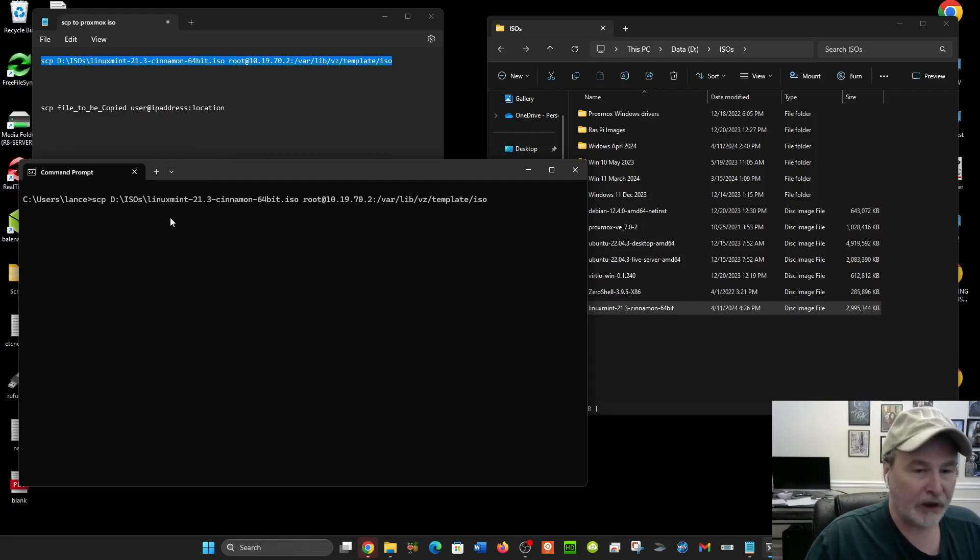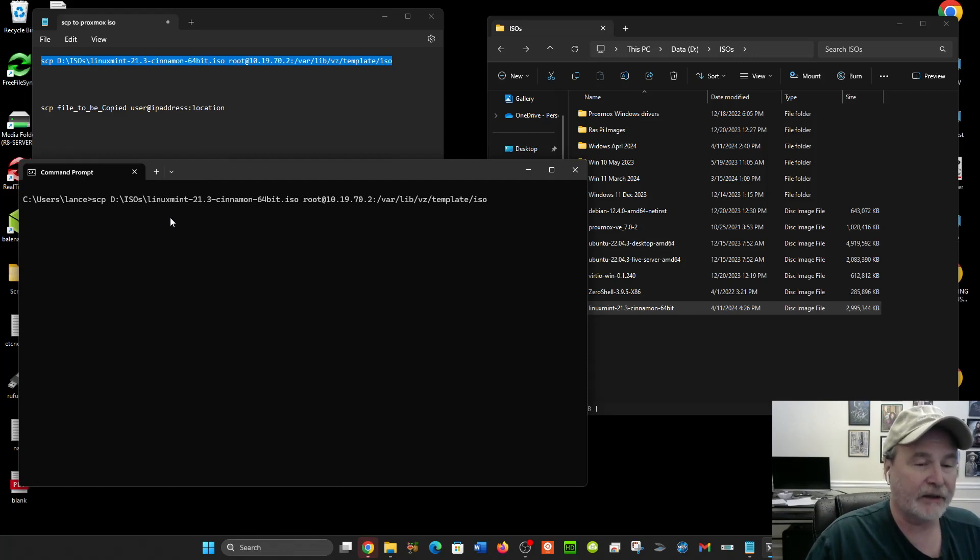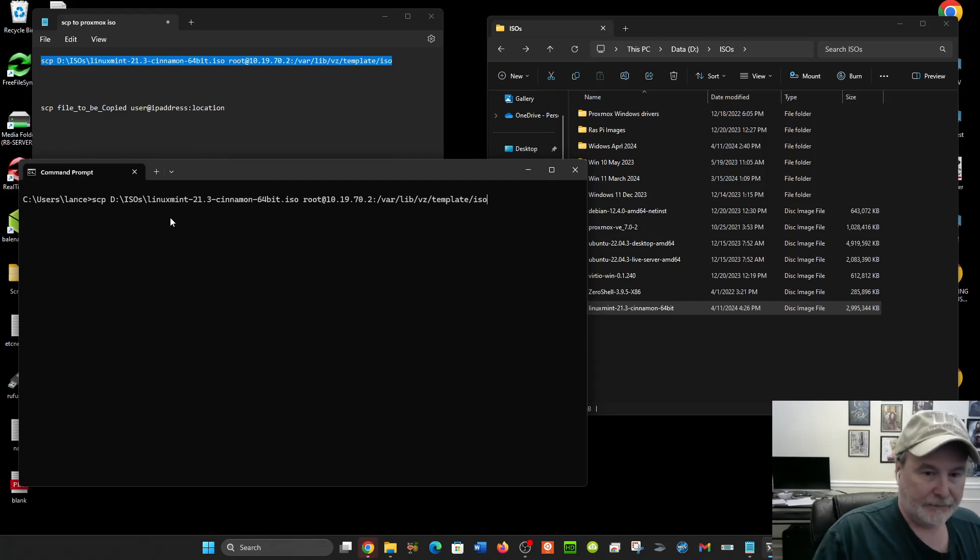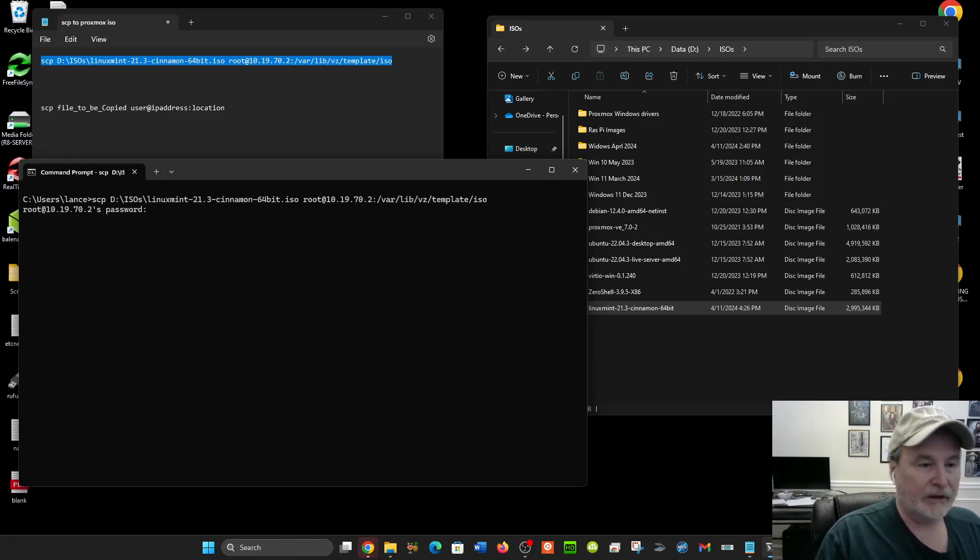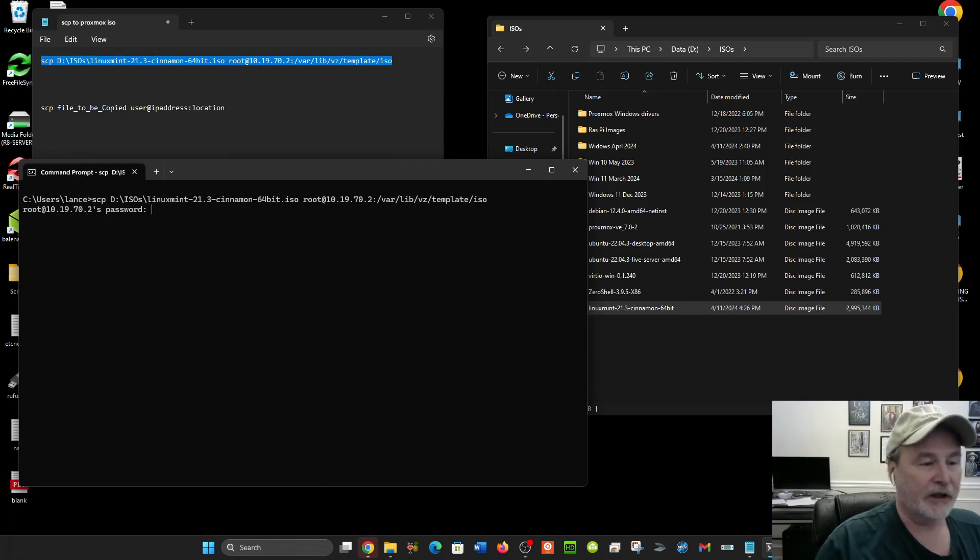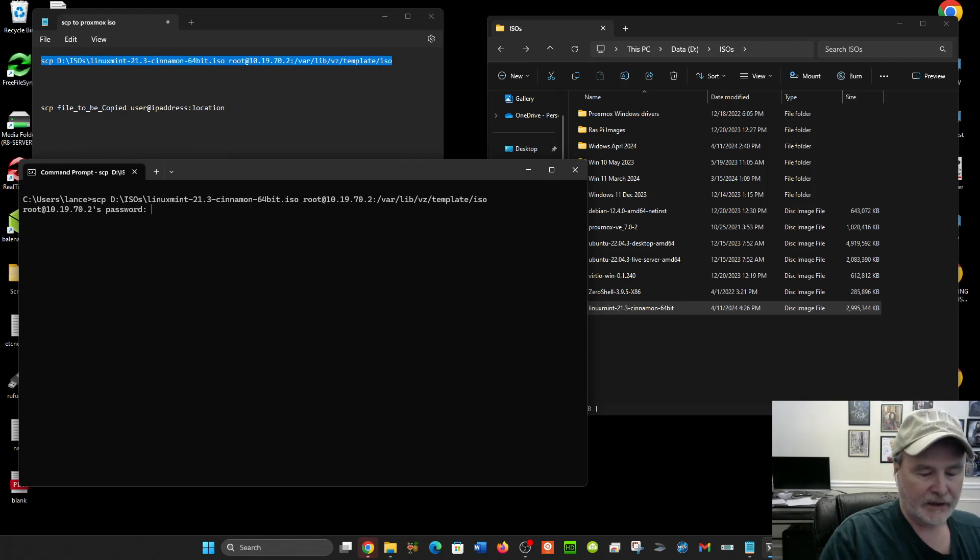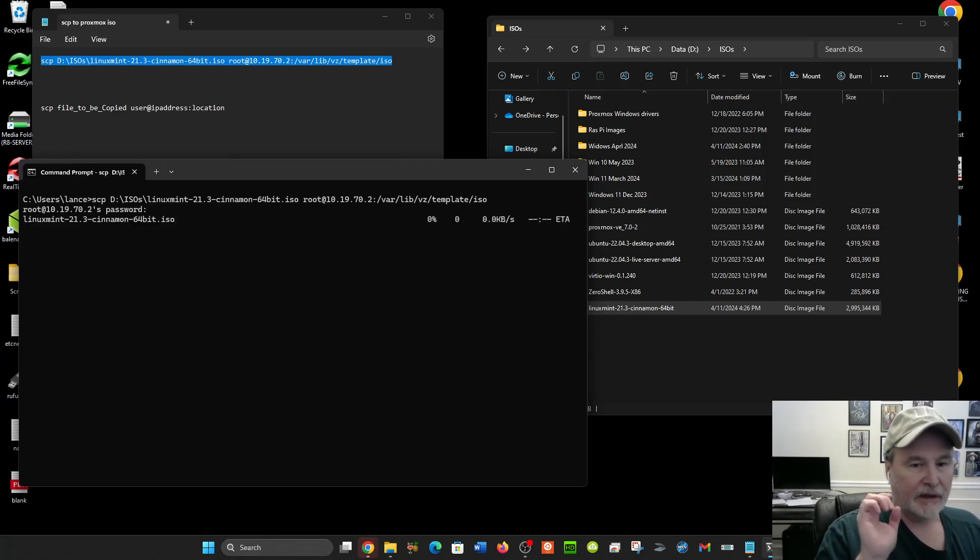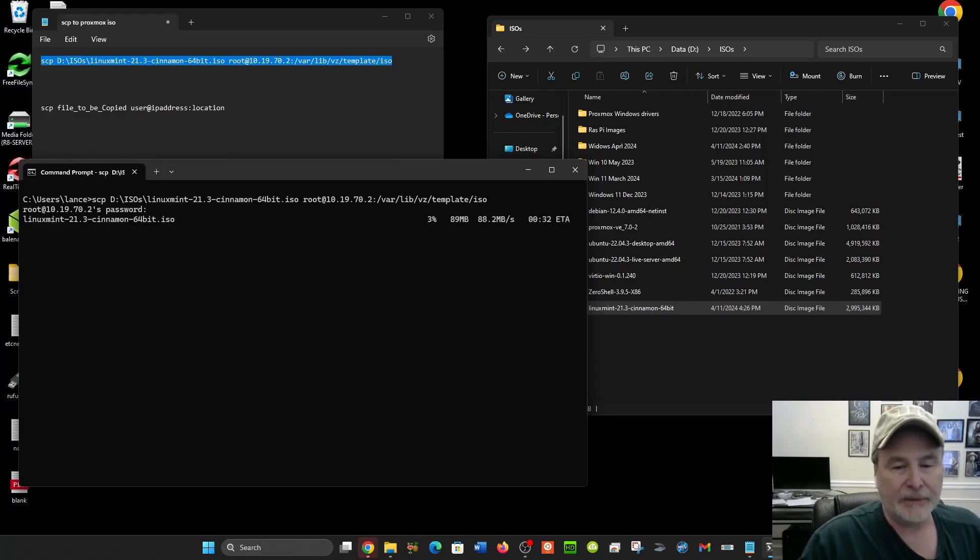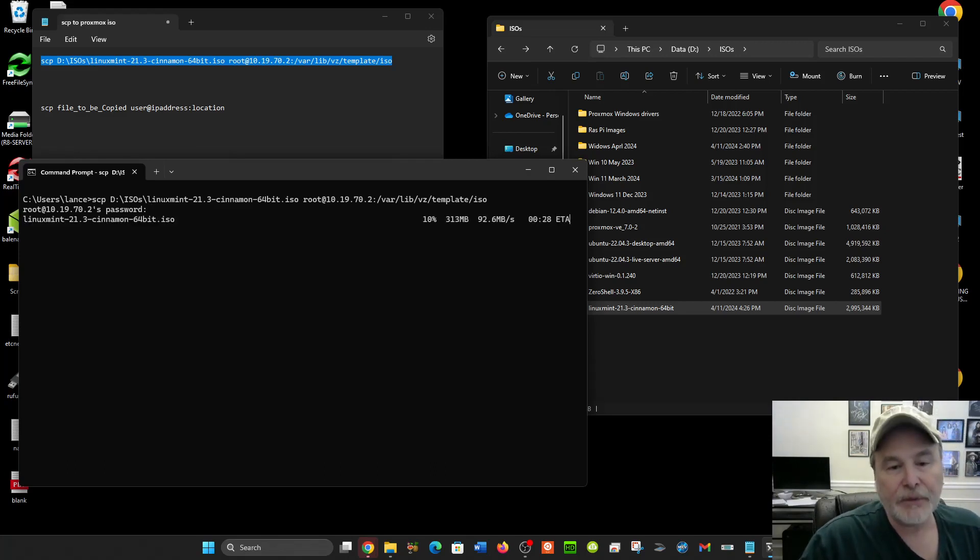But you see, I put it in there, and the Linux server is asking for my password. I'm going to enter that in, and it's copying.